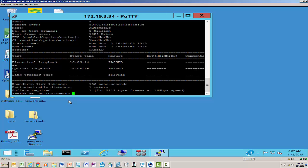We can see that the electrical loopback test passed. The optical loopback test passed. We had a latency of 136 nanoseconds, and our cable is estimated to be about one meter in length.